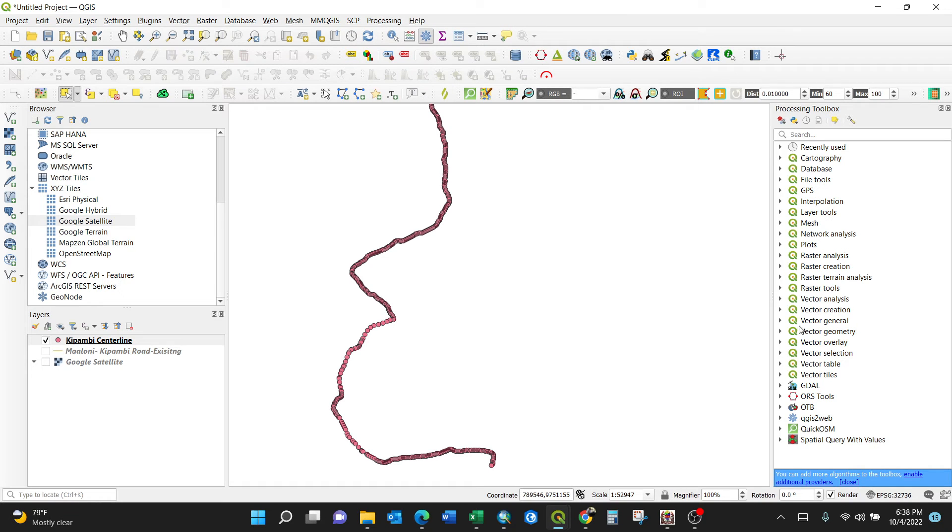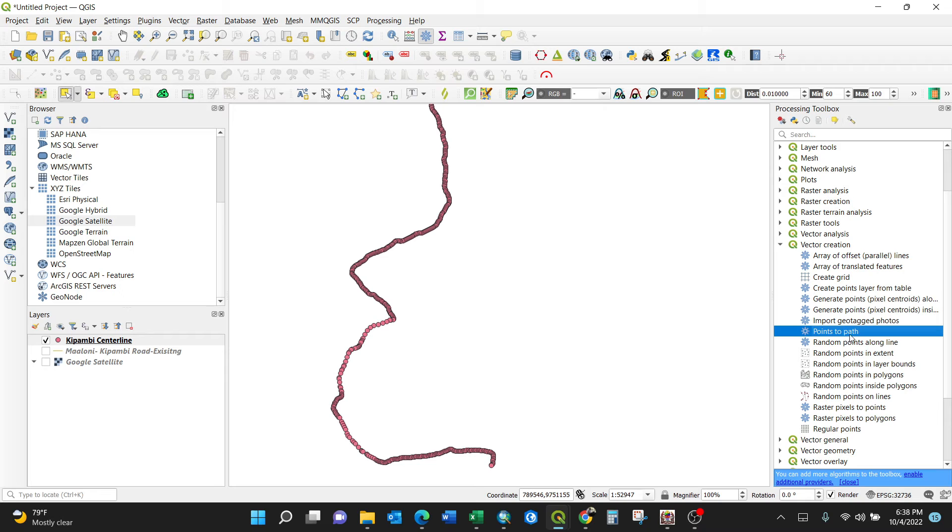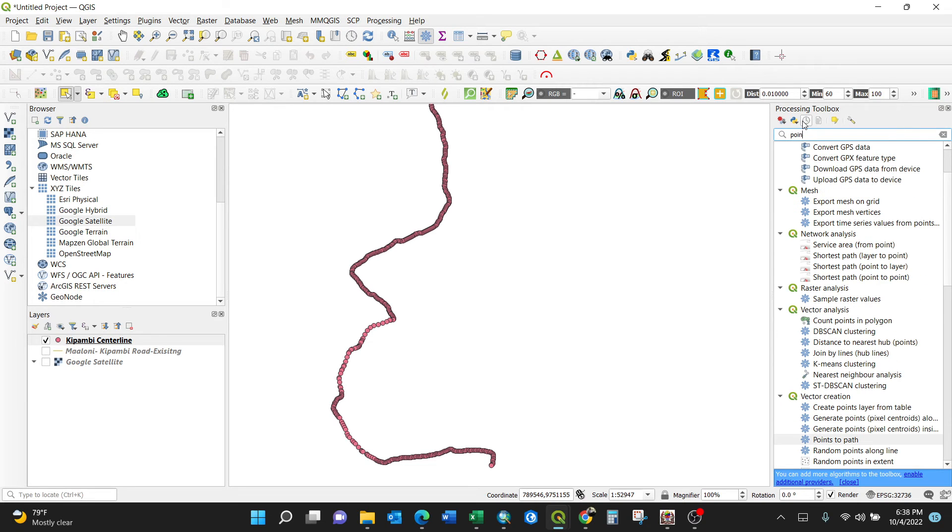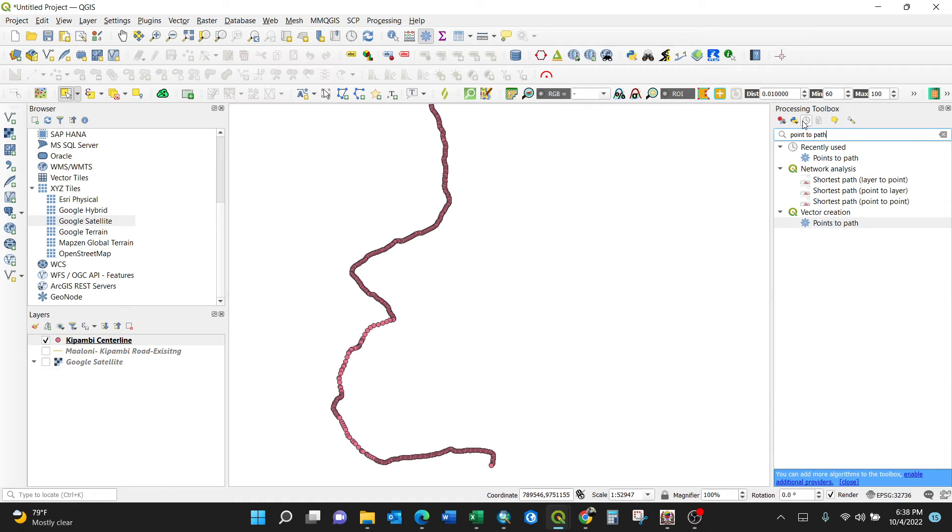Then go to points to path, or you can search it here: points to path. Yeah, so this is it. By clicking it, you have an algorithm which takes a point layer and connects these features with a new layer.